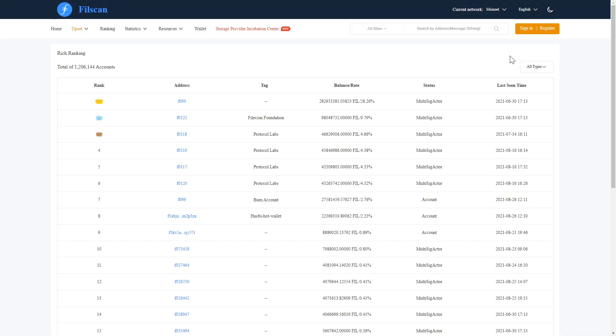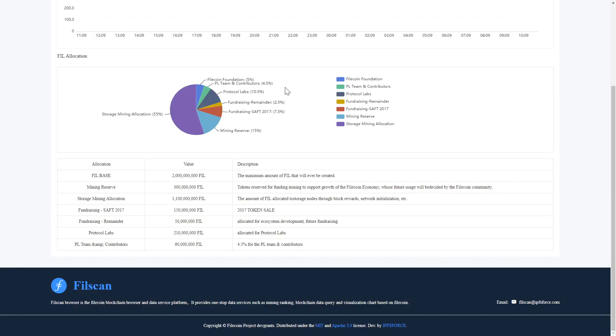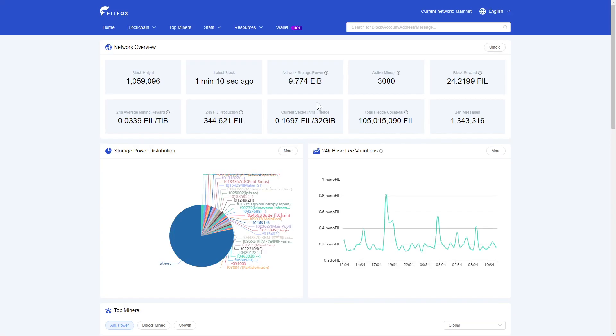Jumping into the Filescan, we have a current address count of over 1.2 million with a current circulating supply of a little over 163 million and a maximum supply of 2 billion Filecoins.